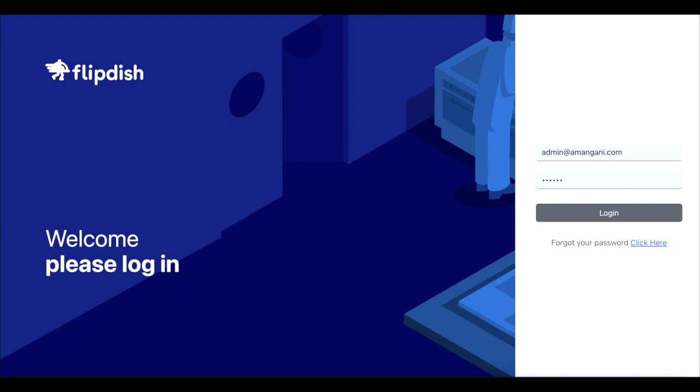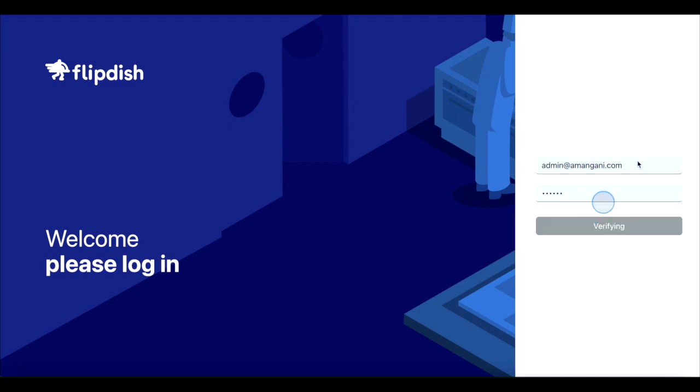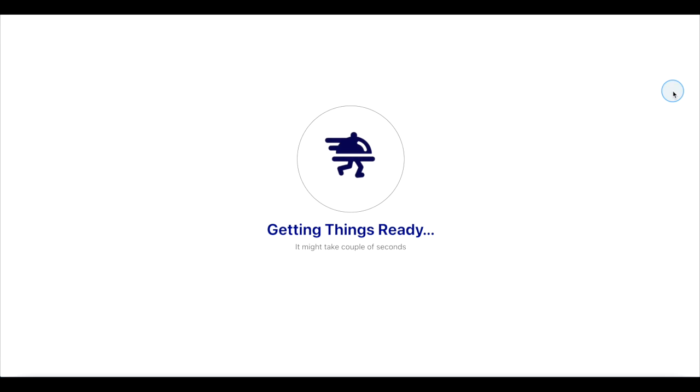First, log into your point of sale back office with your email address and password. Please note menu editing can't be done through the point of sale device.